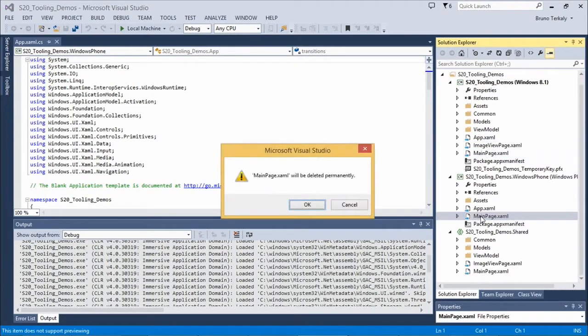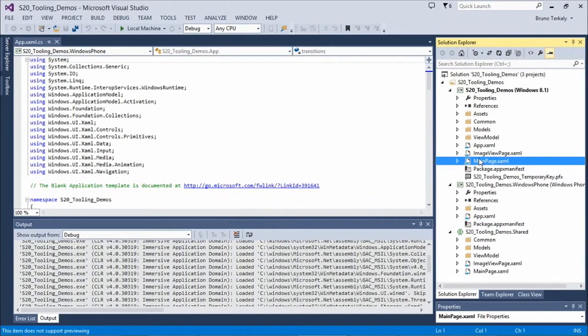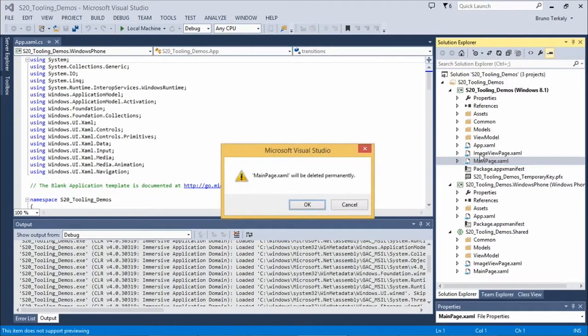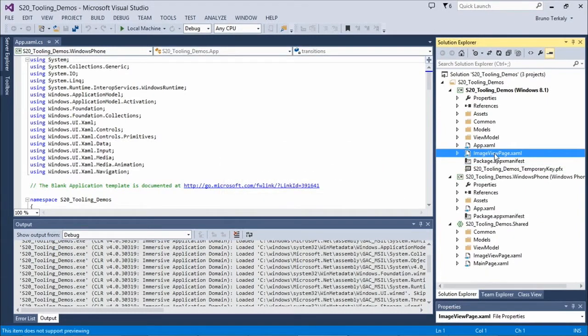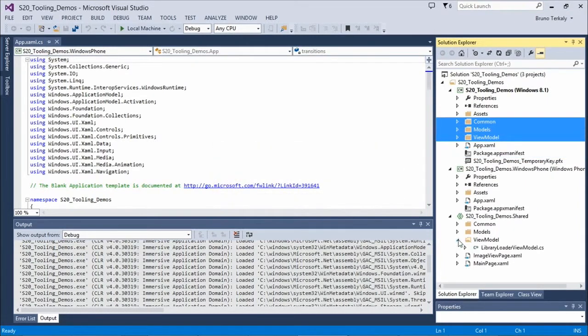I'm going to take my main image and image view and drop them into the shared project. Then I'll get rid of the corresponding files from the Windows head project.